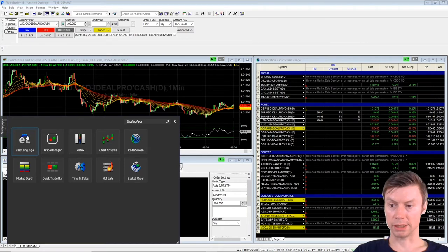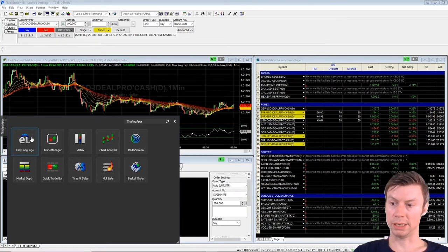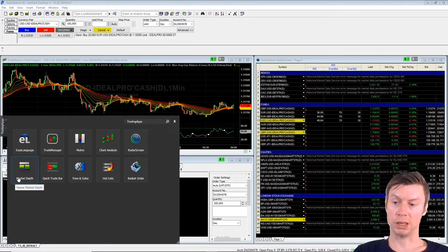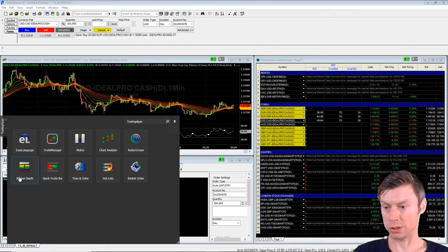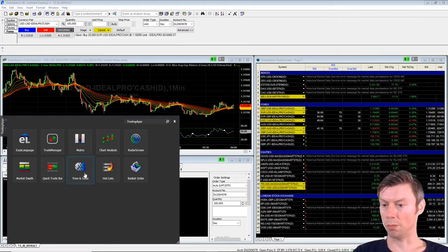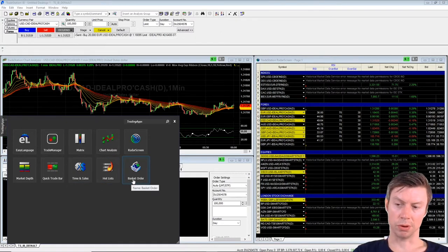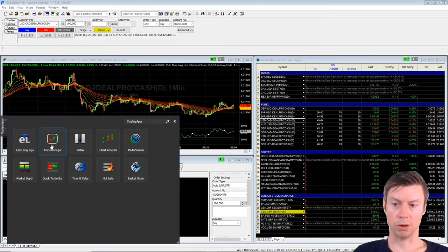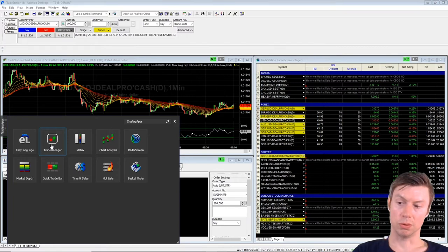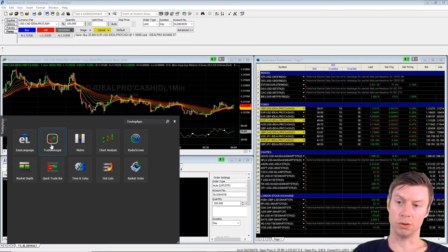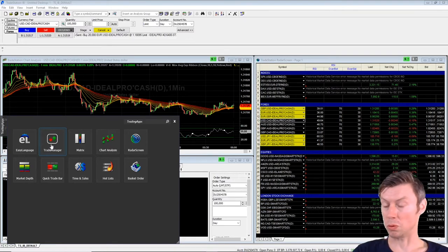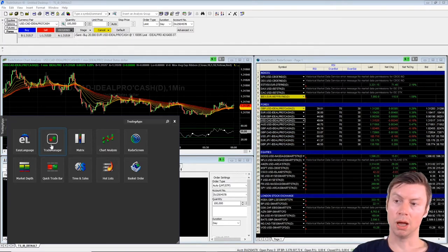Another important thing: only the following trading apps are available — EasyLanguage, Matrix, Chart Analysis, and Radar Screen. Also Market Depth, if you want to see everyone trying to enter or set an order; Quick Trade Bars for forex; Time and Sales, where you can see exactly which price and quantity was placed; Hot List; Basket Orders; and of course the Trade Manager, where you see your positions and all your orders. There is no Option Trader and no Scanner or OptionStation Pro, so if you really want to trade options I recommend using the TWS platform.